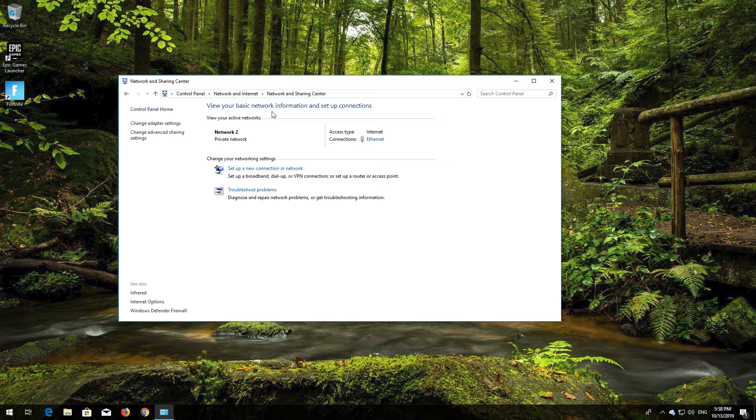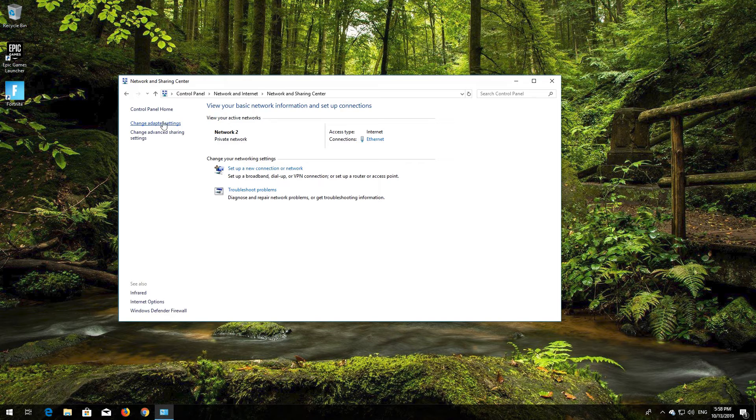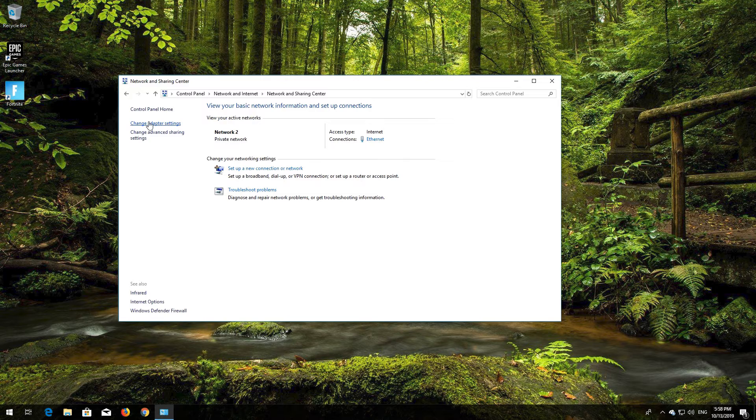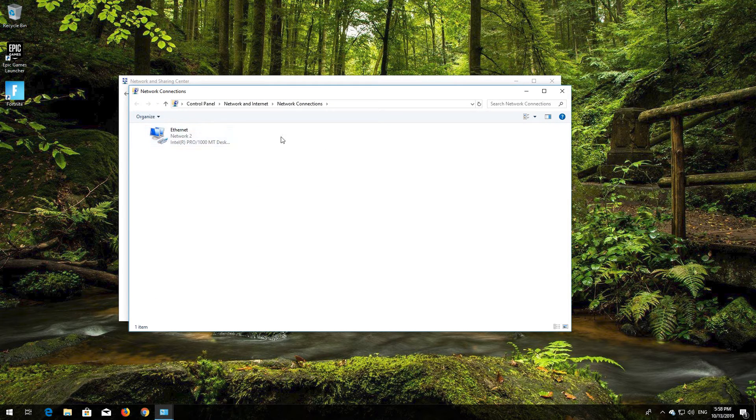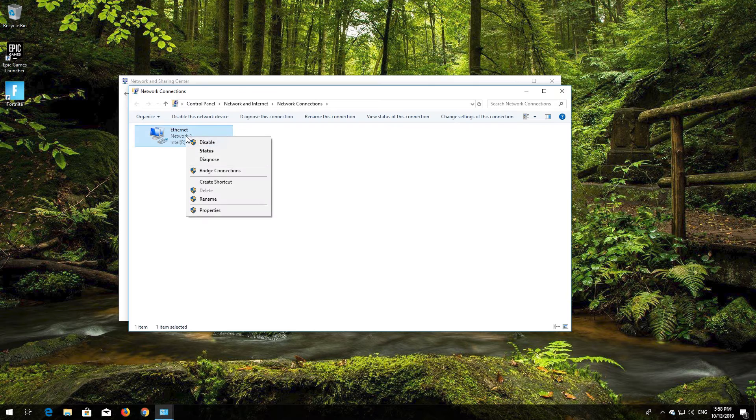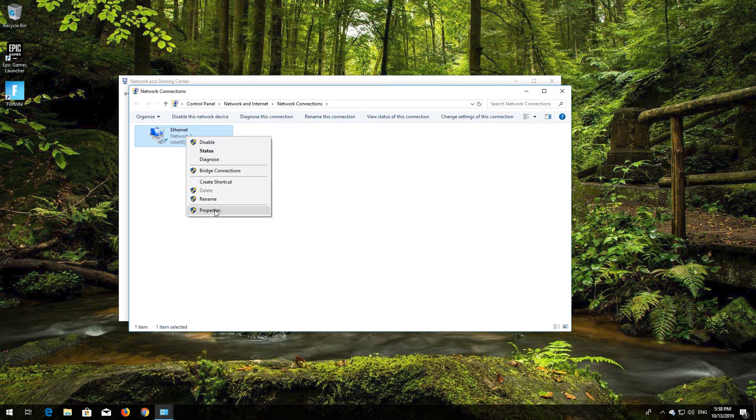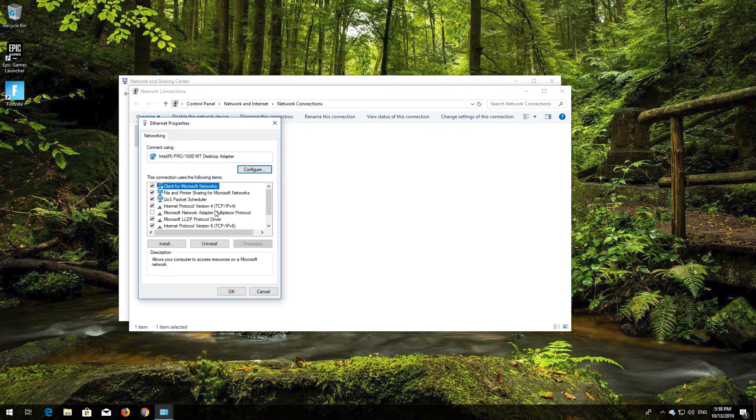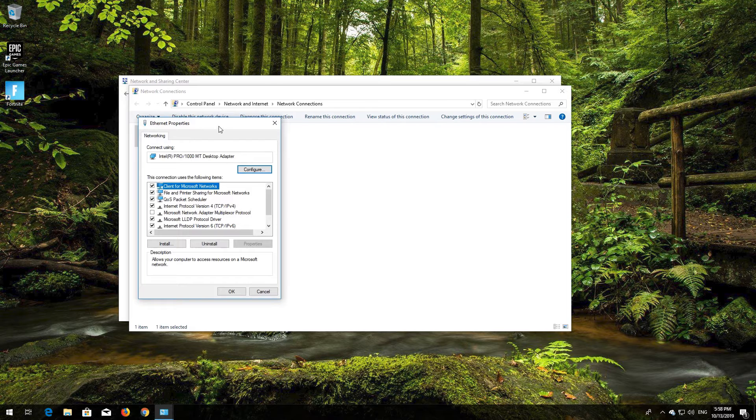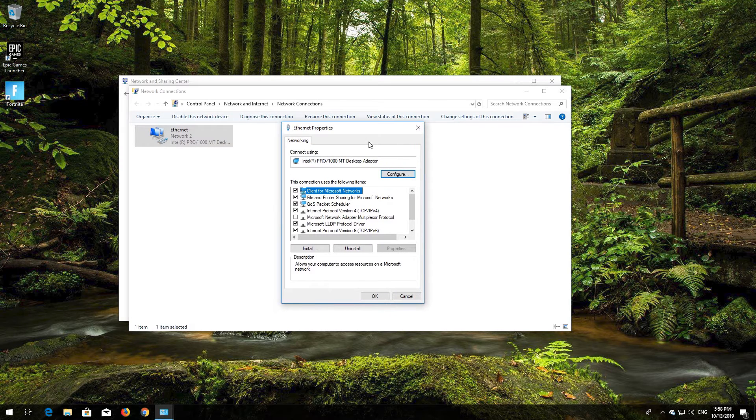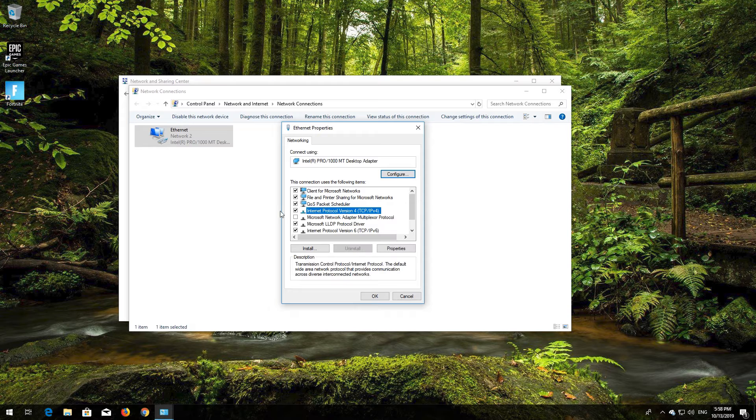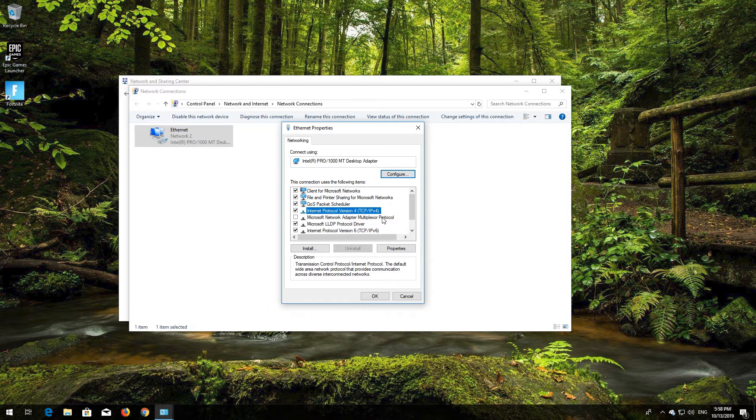Open Change Adapter Settings. Right click your network adapter and select Properties. Select Internet Protocol 4. Click on Properties.